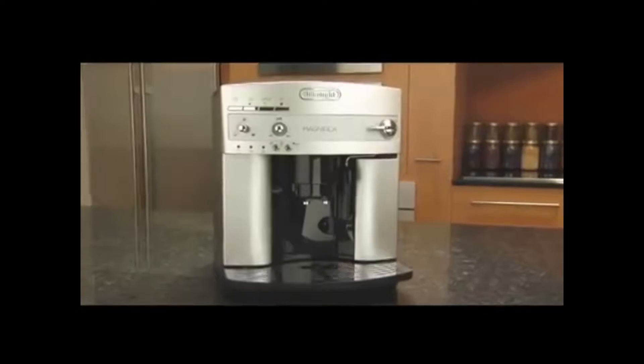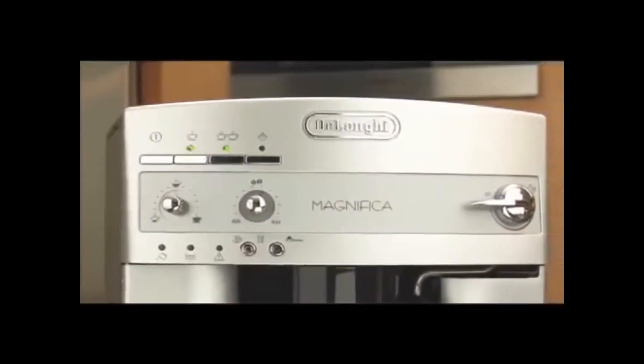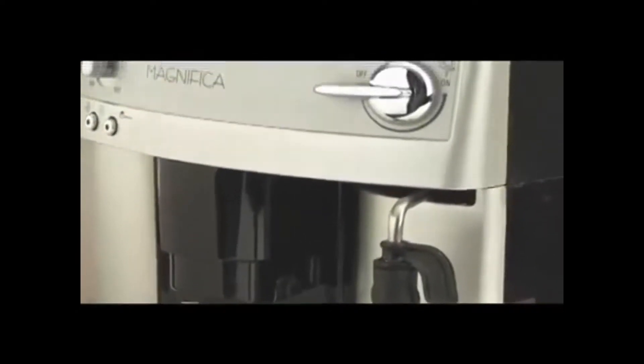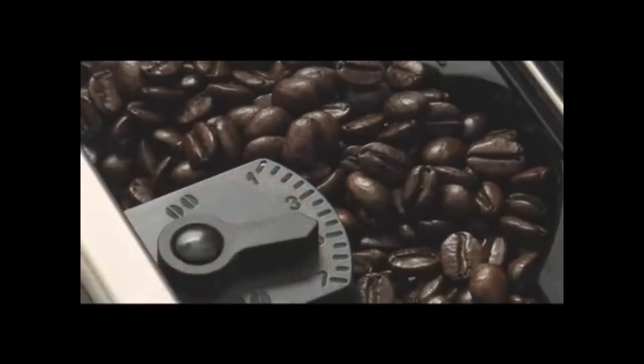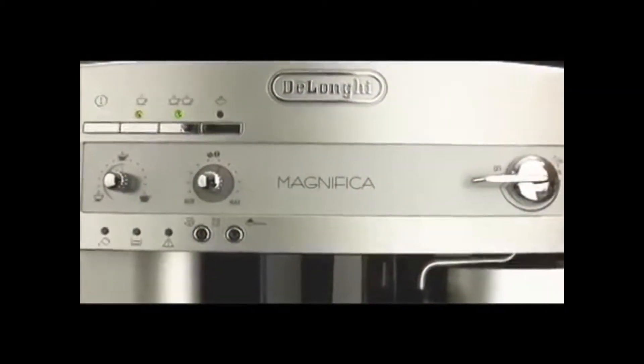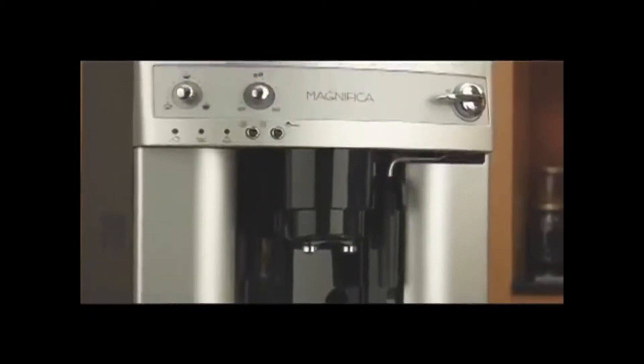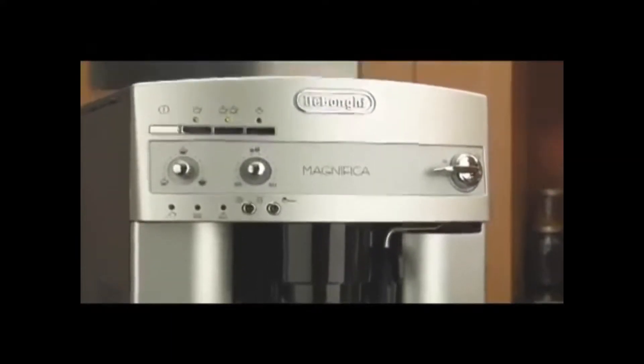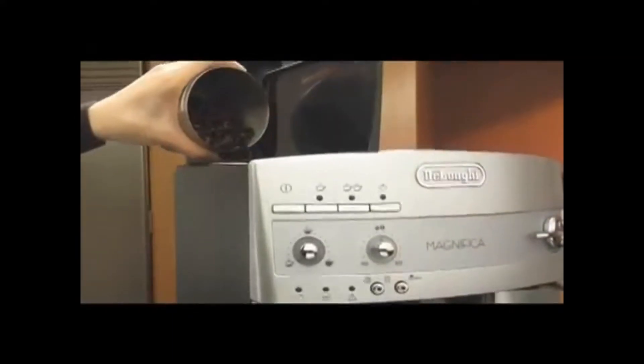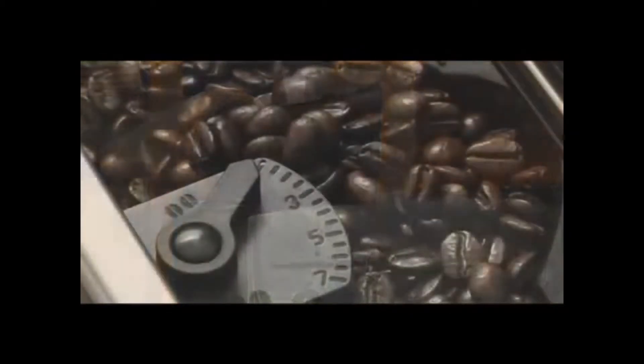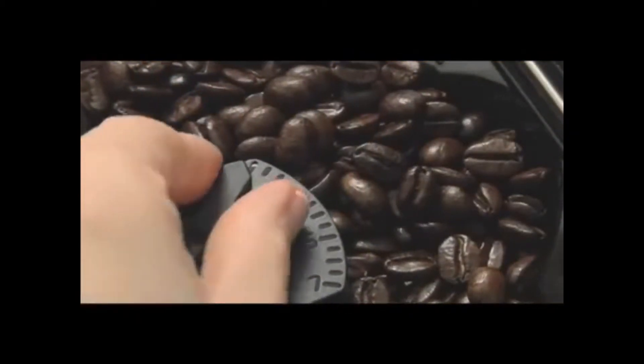With sleek Italian design, a patented frothing system, and a built-in professional quality grinder, the Magnifica super automatic espresso machine from DeLonghi is an incredible combination of style and performance. It all starts with the beans. The integrated conical burr grinder gives you the freshest taste possible since what you grind is what you brew.